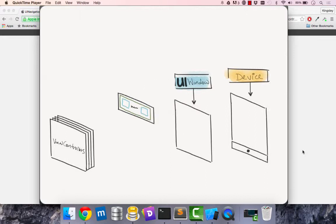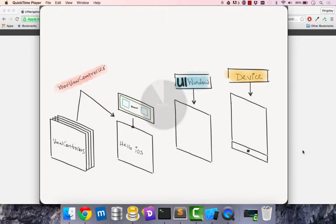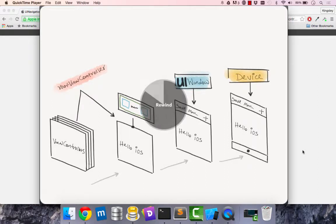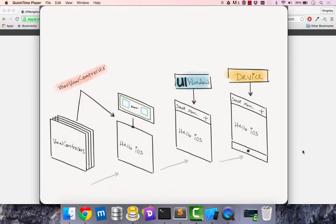We start with a navigation item right here and in that we have left and right and then we'll have title. So we have left bar item, right bar item, and title. We now choose one of our view controllers as our root view controller and the contents from that will then be displayed in our window and device, and everything flows backwards this way.